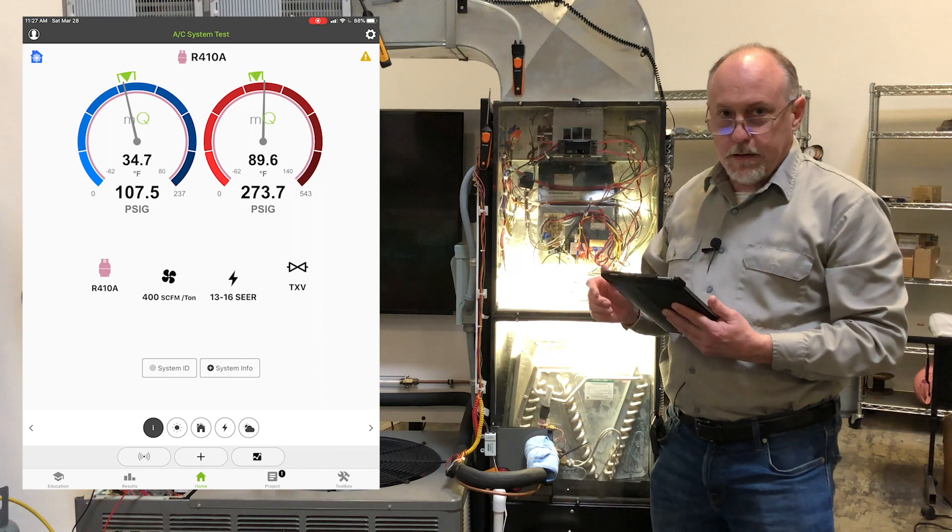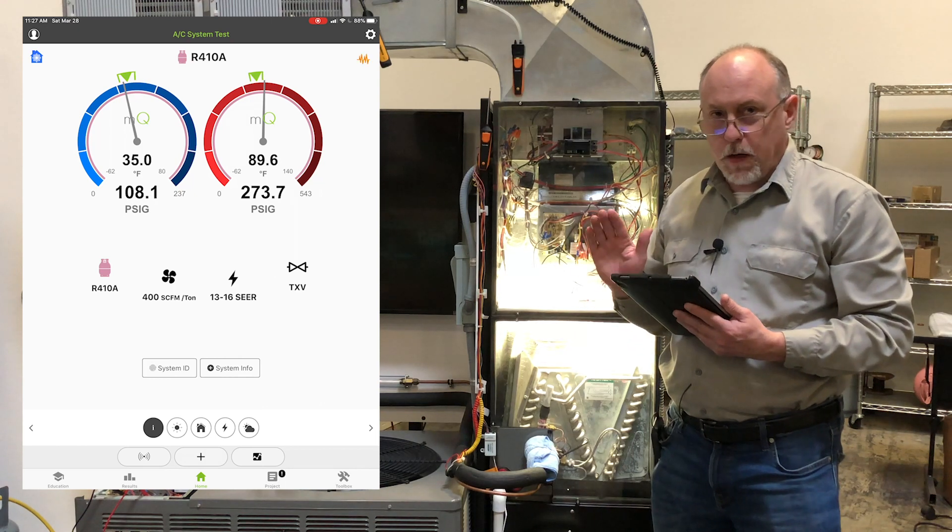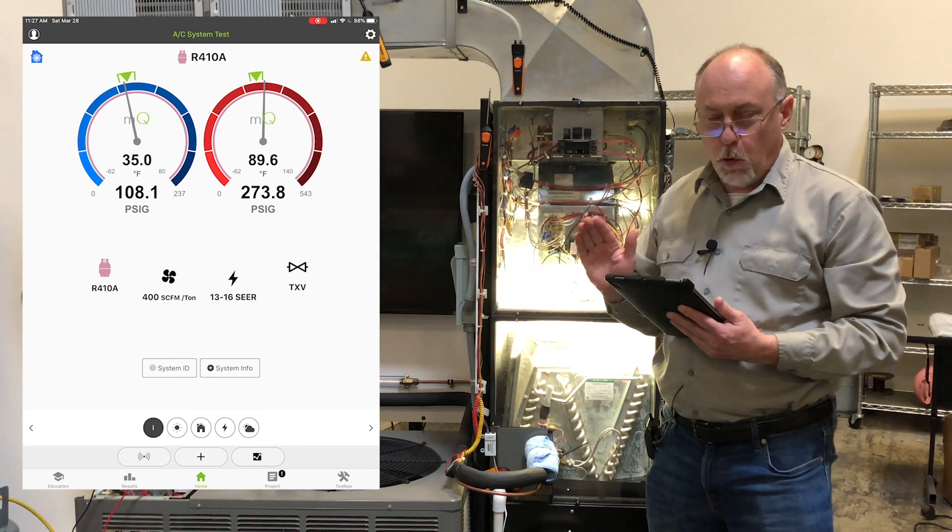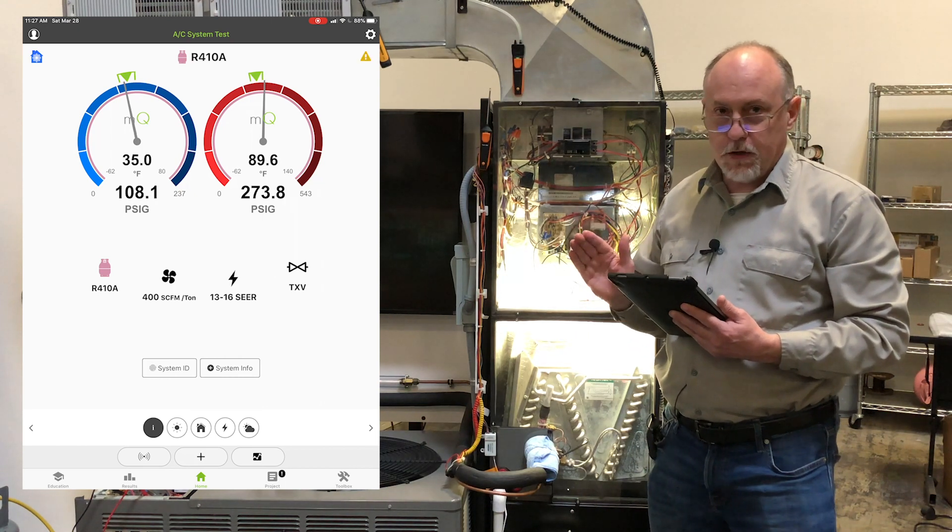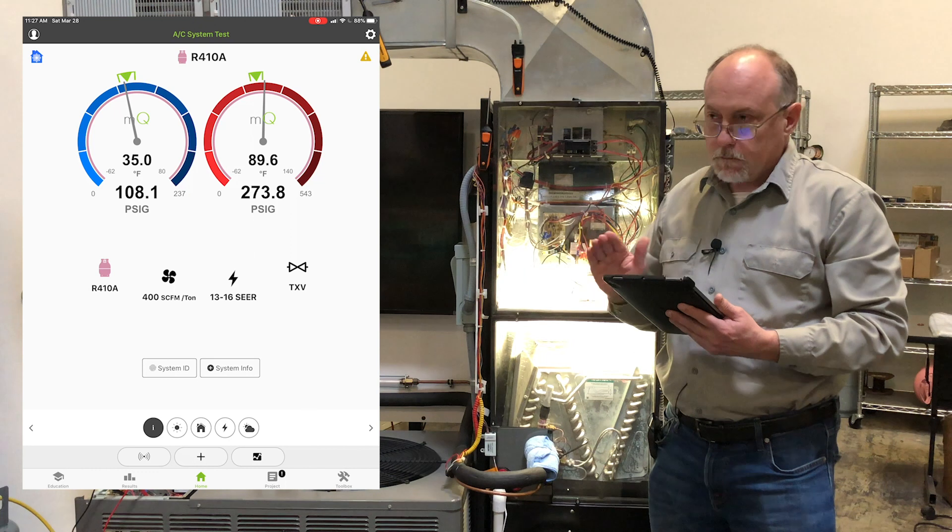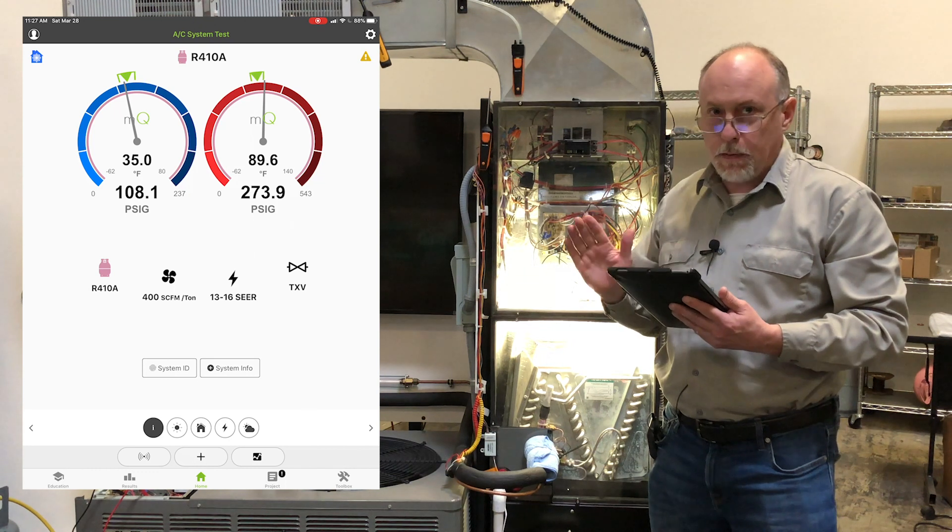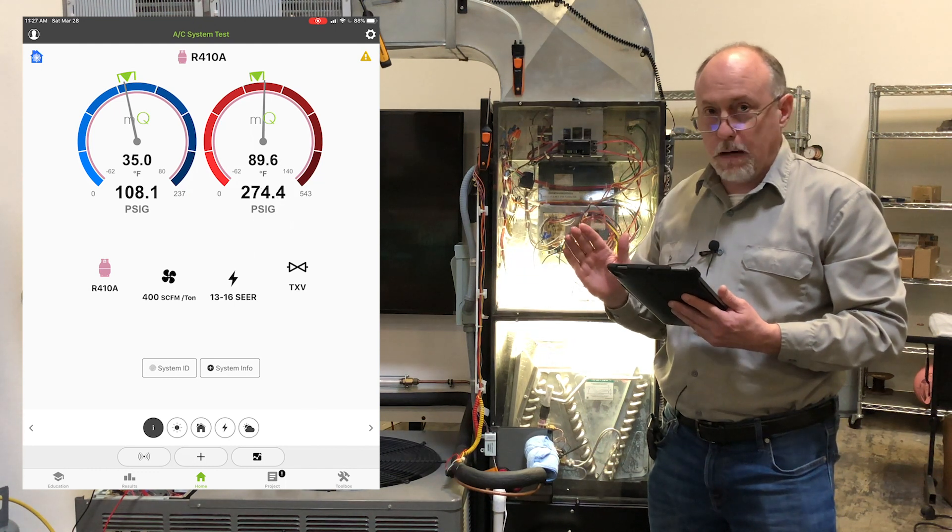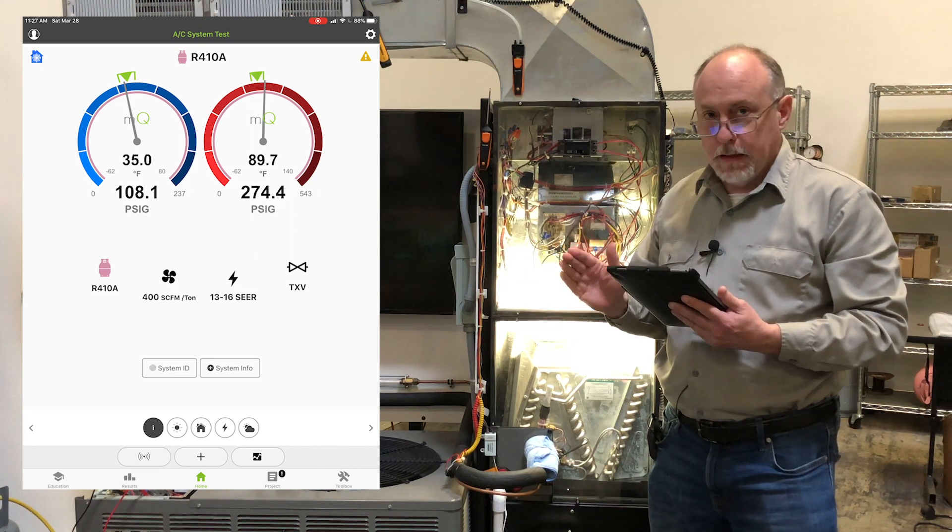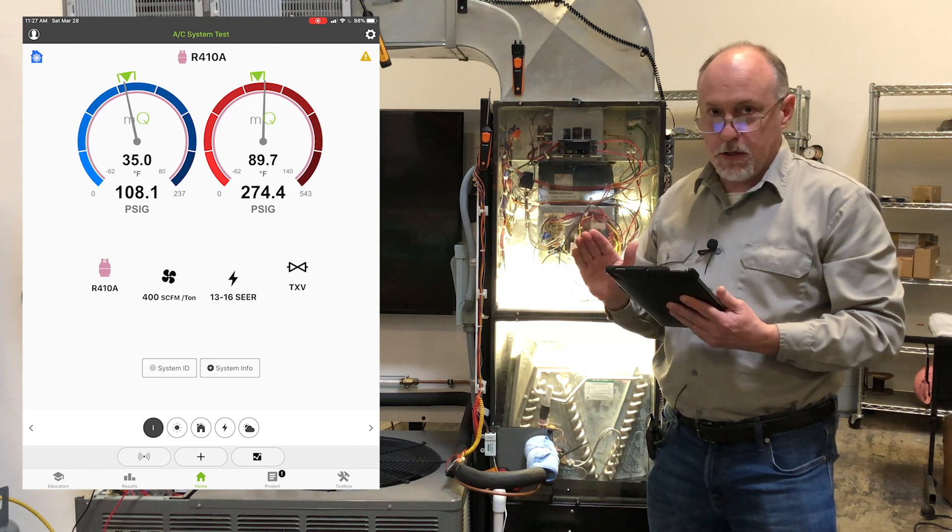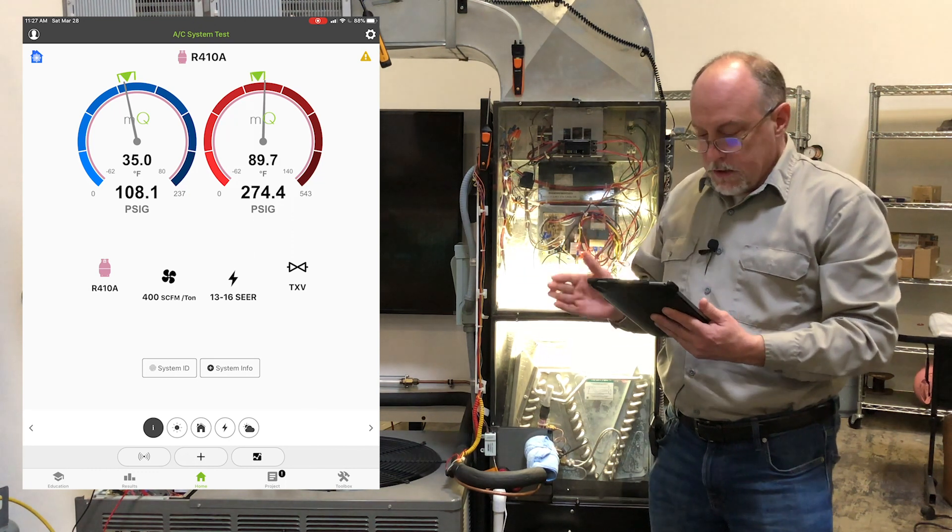Hey, it's Jim with MeasureQuick. I wanted to go over one of the most important features of MeasureQuick and really probably the whole reason why we built it, and that is benchmarking.